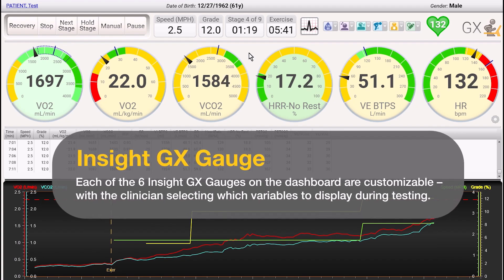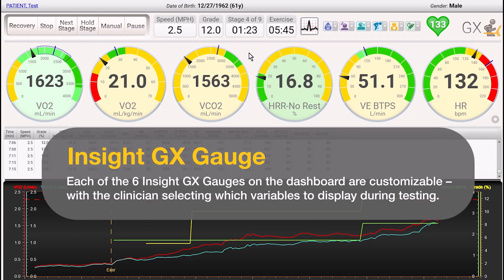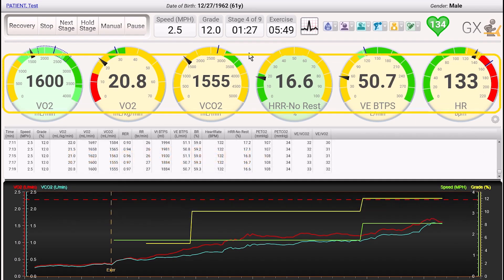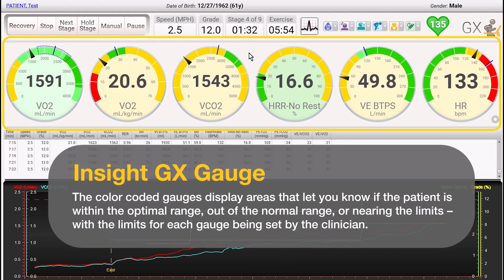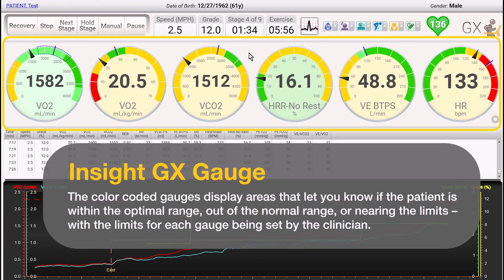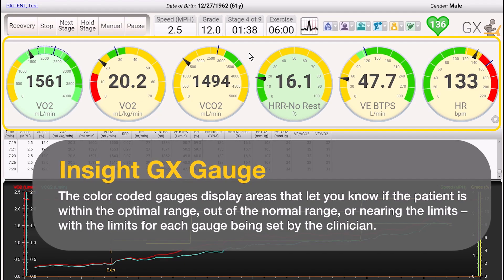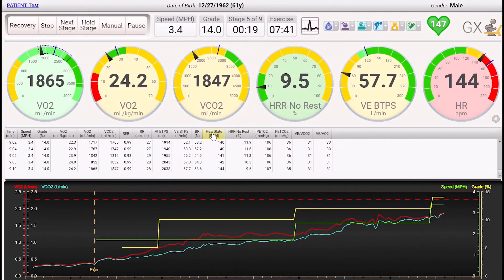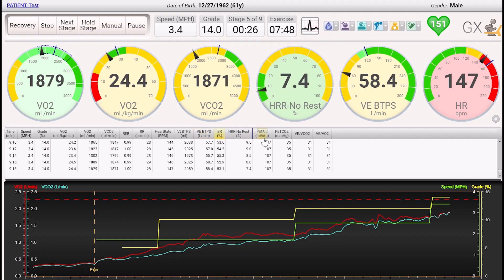Each of the six InSight GX gauges on the dashboard are customizable, with the clinician selecting which variables to display during testing. The color-coded gauges display areas that let you know if the patient is within the optimal range, out of the normal range, or nearing the limits, with the limits for each gauge being set by the clinician. All the variables in the test grid are user-selectable and allow you to add or remove a variable or click and drag a variable to change its position on the grid.